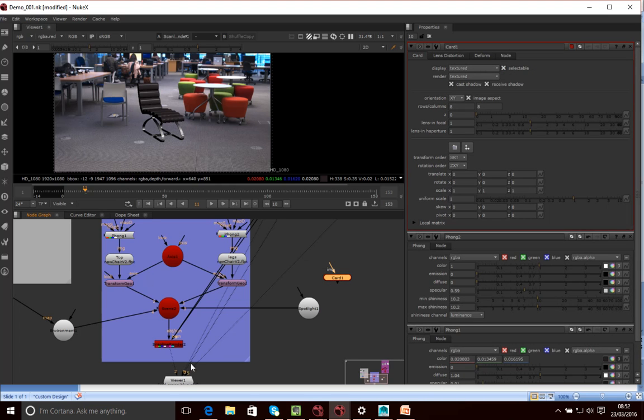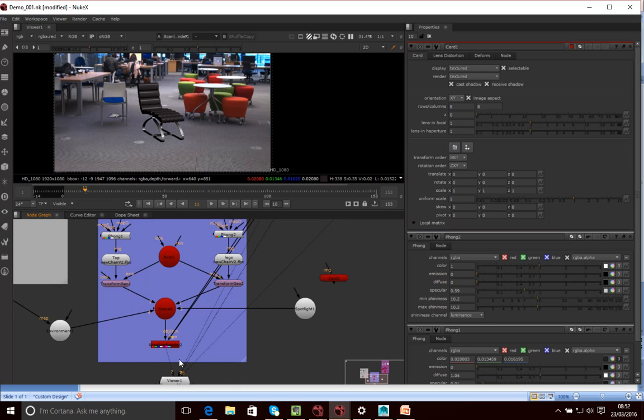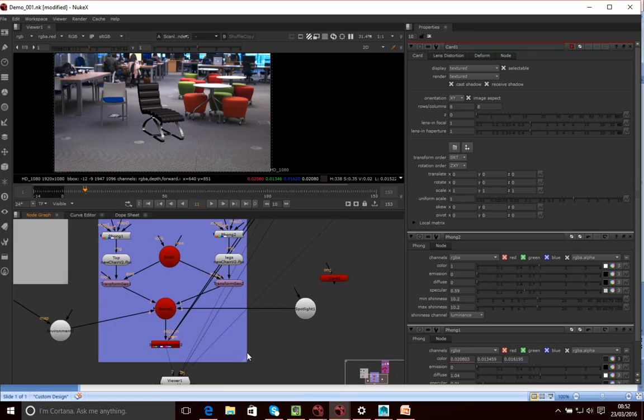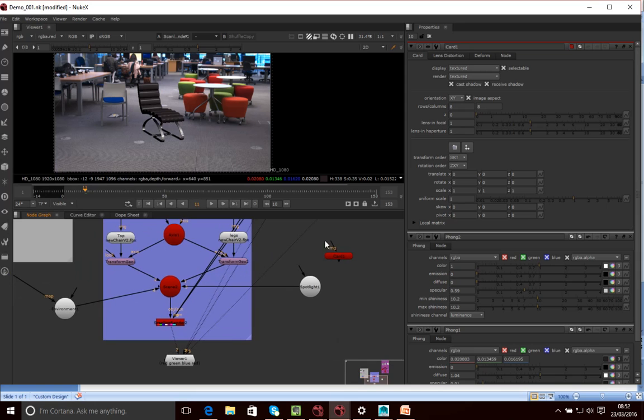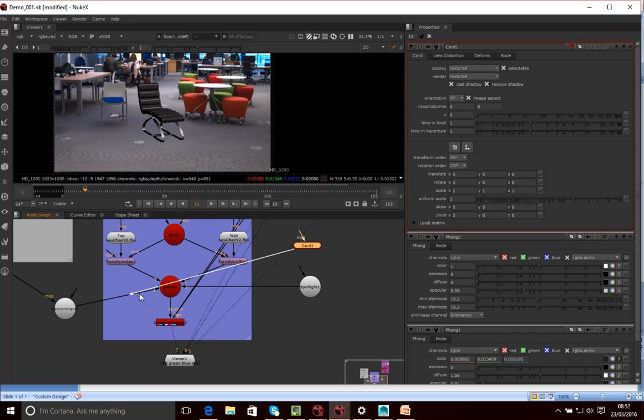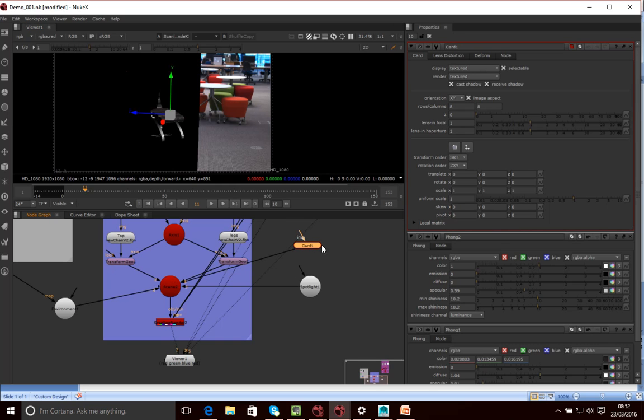Now again, I'm just going to create a second viewer so I can kind of see where this card, in fact I don't really need to do that, what I'm going to do is go into our 3D view. So I've got a card, I want to connect that to our scene.